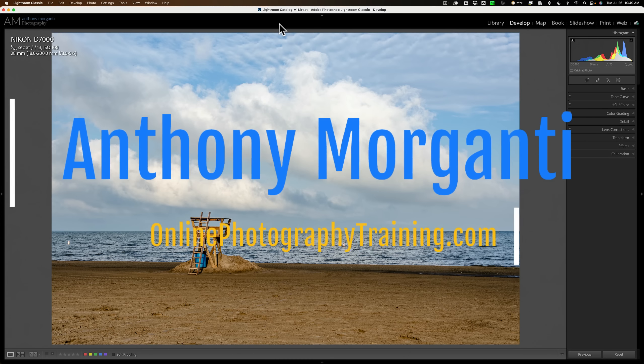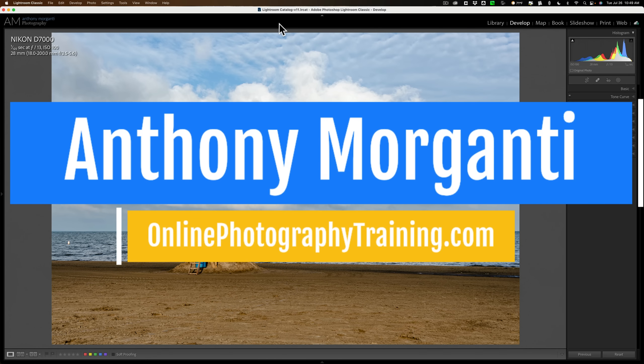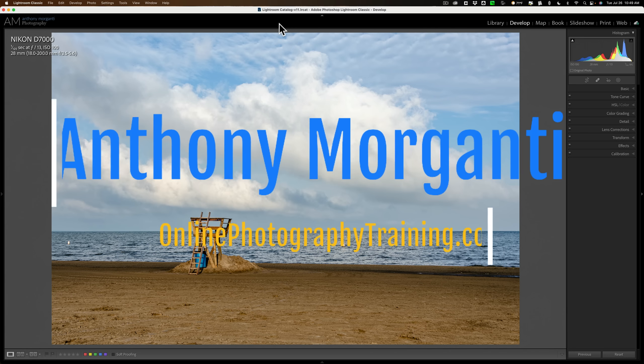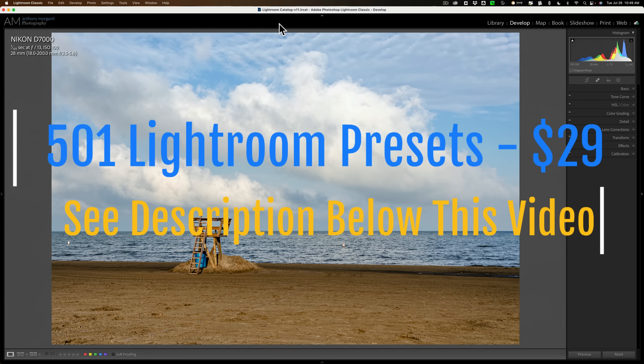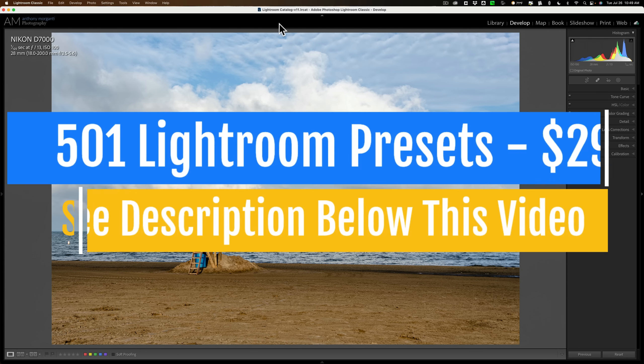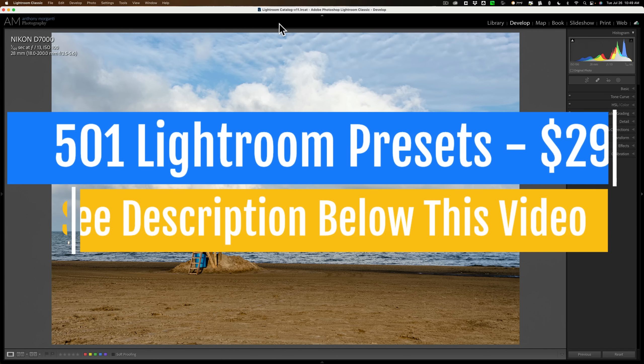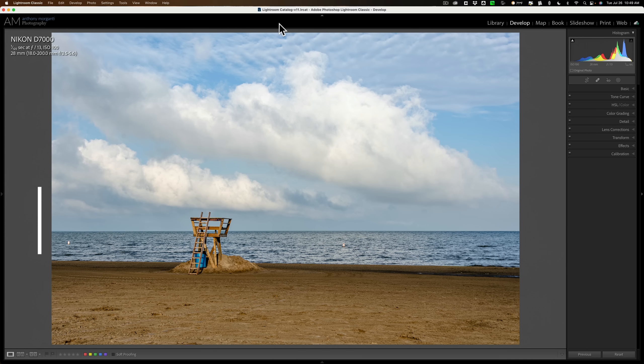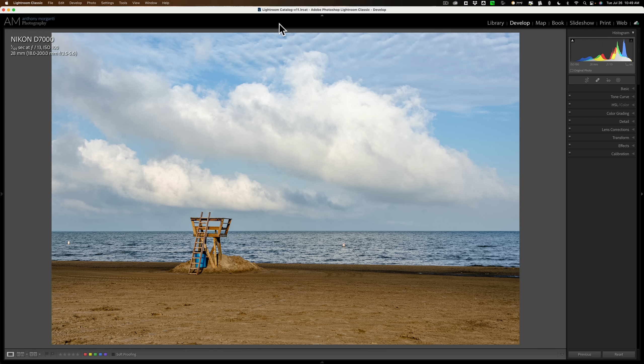Hi everyone, Anthony Morganti here. Every now and then I do a relatively short Lightroom video where I'm covering one topic or one kind of hidden feature of Lightroom. And I found that when I do these shorter videos, I get a lot of comments from many of you telling me how much you enjoy these shorter Lightroom videos. So going forward, I'm going to attempt to do more of these shorter single topic Lightroom videos. And today's video is no exception.